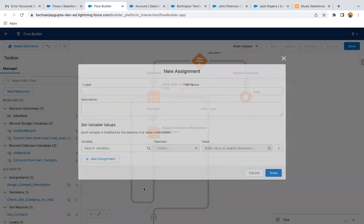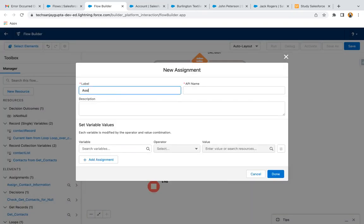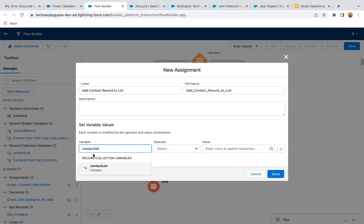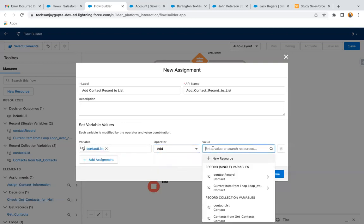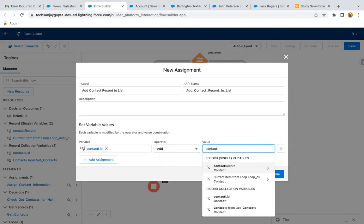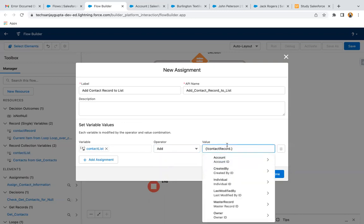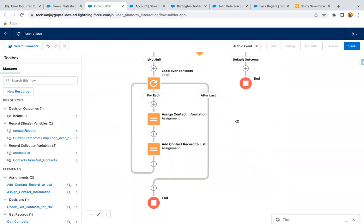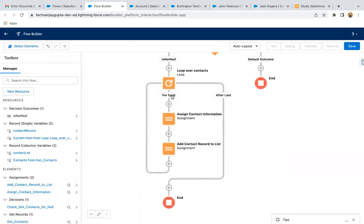After this, we need one more Assignment element. We need to add the contact record into the contact list. So I select contact list, then choose 'Add', and select contact record — don't select any specific field, just click outside. This contact record will be added into the list. So a loop is implemented: one by one each contact is iterated, assigned to the contact record variable, and that contact record is added to the contact list.